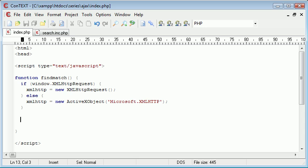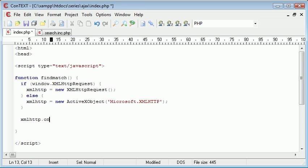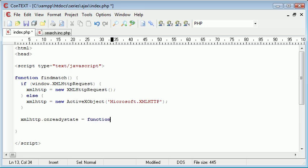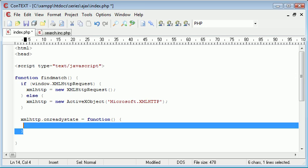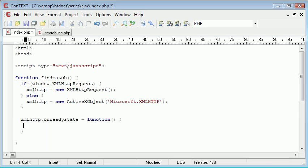Okay, so we've set our xmlhttp variable. Now what we want to do is check for the ready state of our xmlhttp because we're going to be submitting data through to this. What we do is we say xmlhttp.onreadystatechange, and we're going to equal this to a function with no parameters. The function is going to be inside of here.